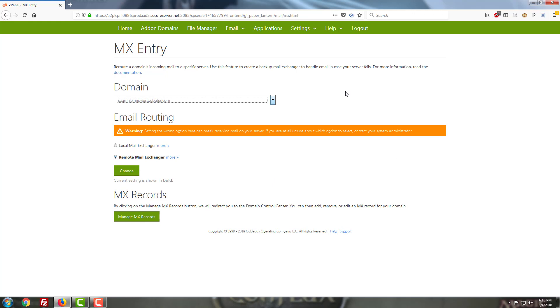As many of you who have worked in a cPanel before are aware, cPanel has the capability of allowing you to create email addresses for any domain that you attach to it. Now while this looks really convenient on the surface, convenience really does come at a price here.